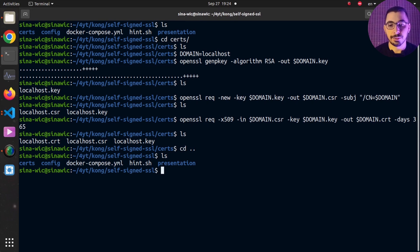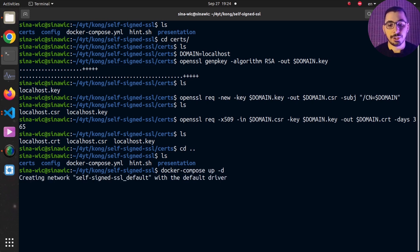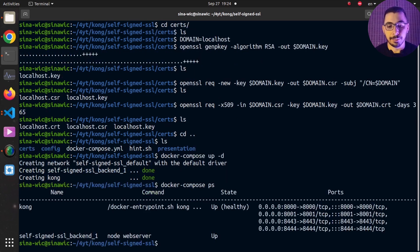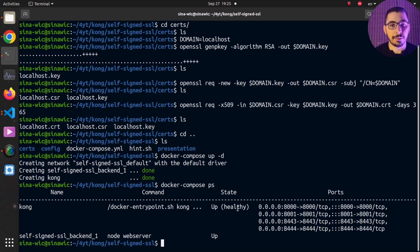Back in the terminal, I navigate back a directory and verify the Docker Compose file exists. Running `docker compose up -d`, both containers are created with a network connecting them. Running `docker compose ps` confirms both containers are up and healthy, with the desired ports mapped inside the container.